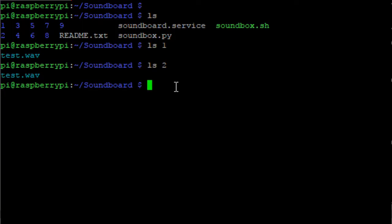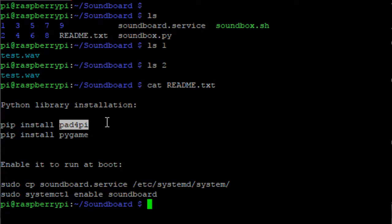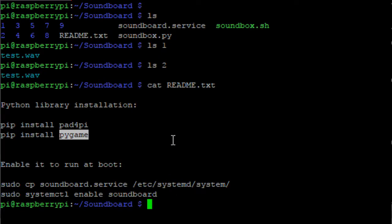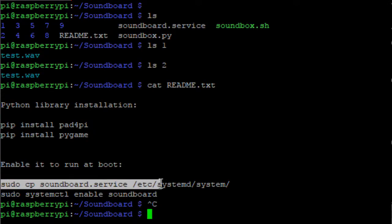If you see the README here, it shows that you need to install pad4pi. This is the keypad library. And there's pygame. I use this for generating sounds. And then instructions on how to enable your systemd service so that your application runs at boot.